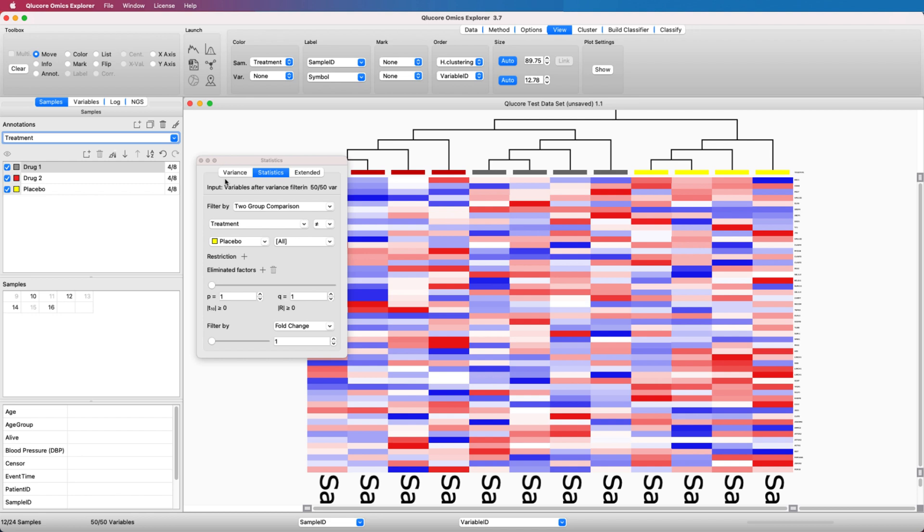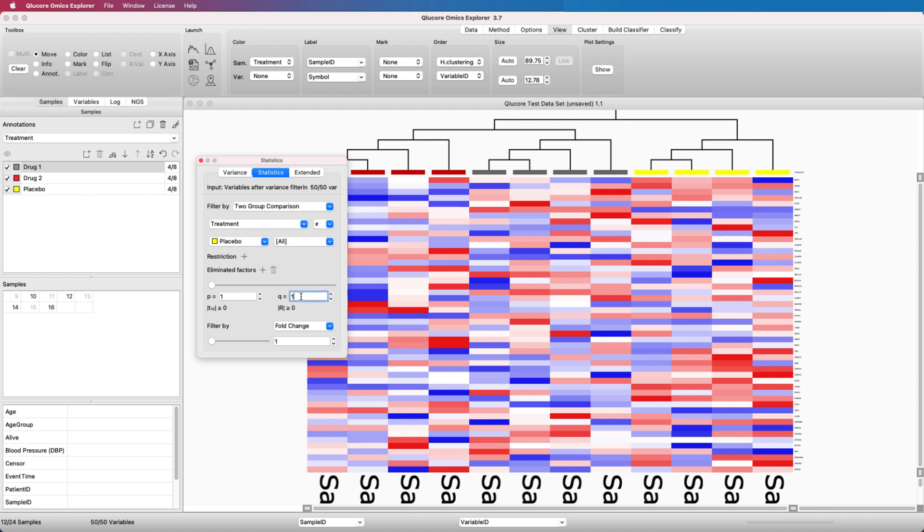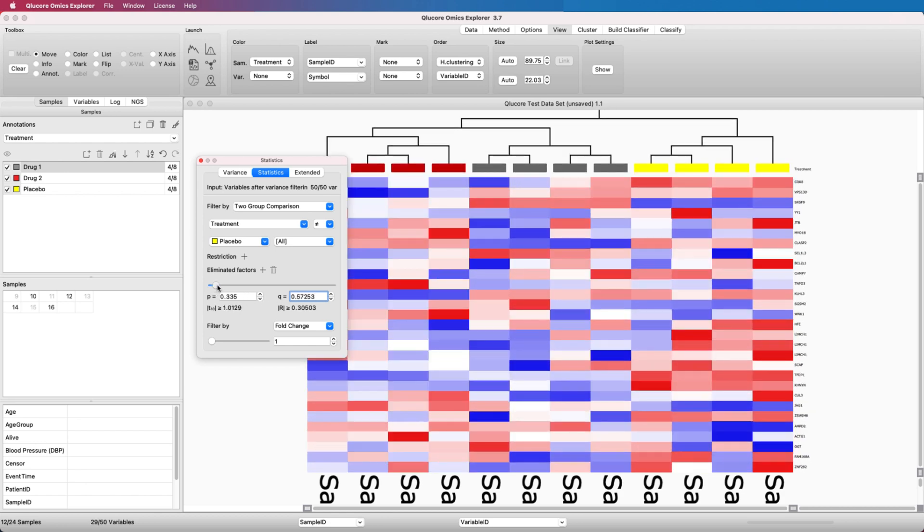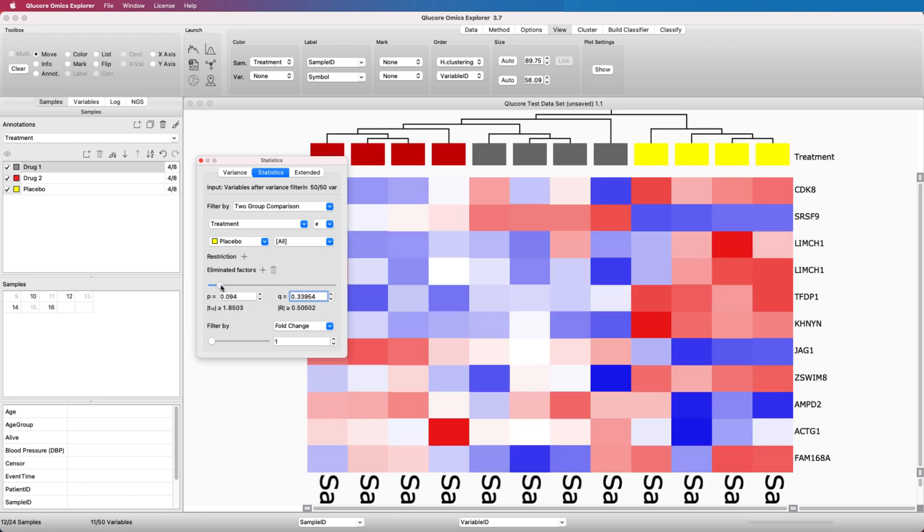There are two ways to determine how many variables should be kept after using the statistical filtering. Either you enter a cutoff value, preferable in the QValue box—QValue is also known as False Discovery Rate—or use the slider to interactively select the number of variables to get.